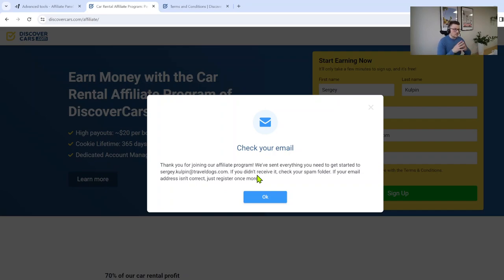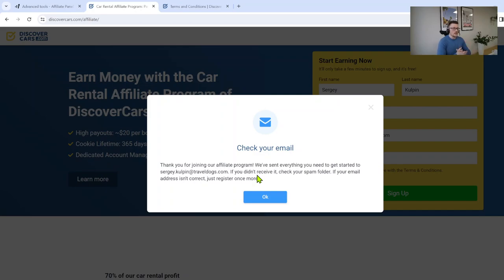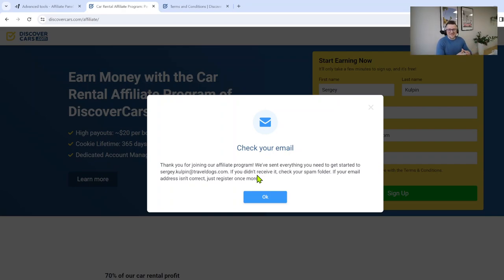First, before you receive an email with all the information, our affiliate team will check your affiliate registration manually. Usually it is done in the same day except for the weekends. We are all humans, we are having days off during the weekends.